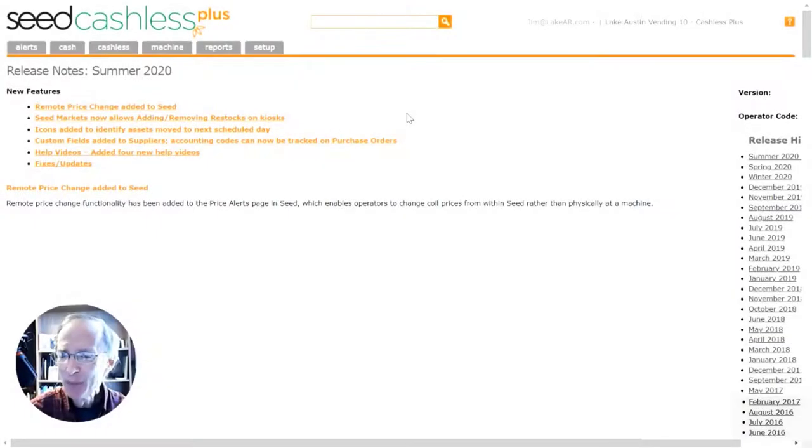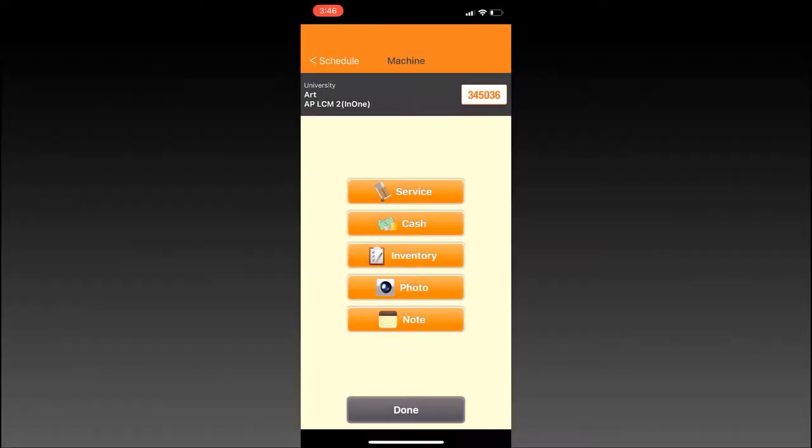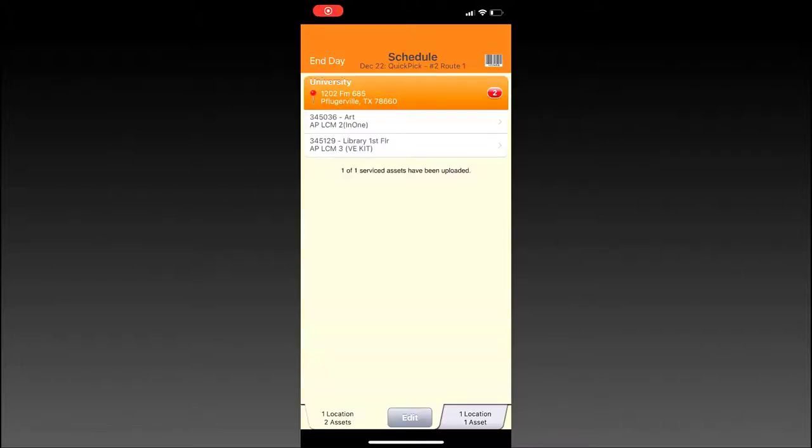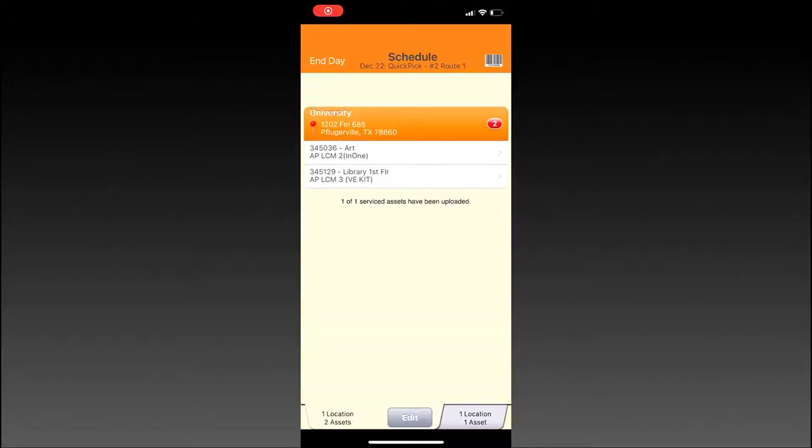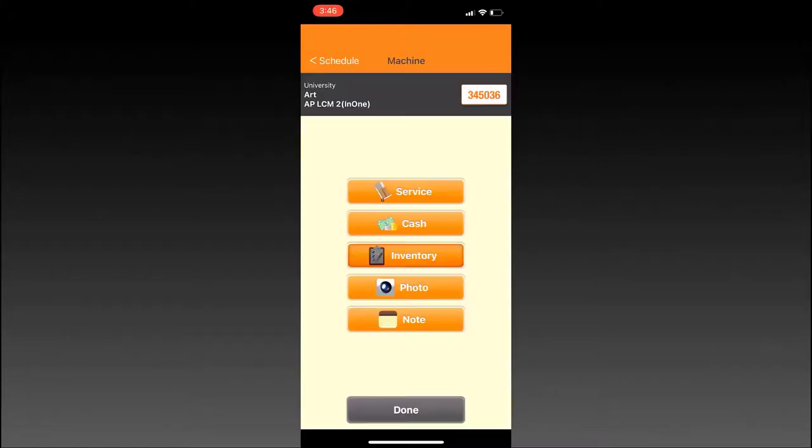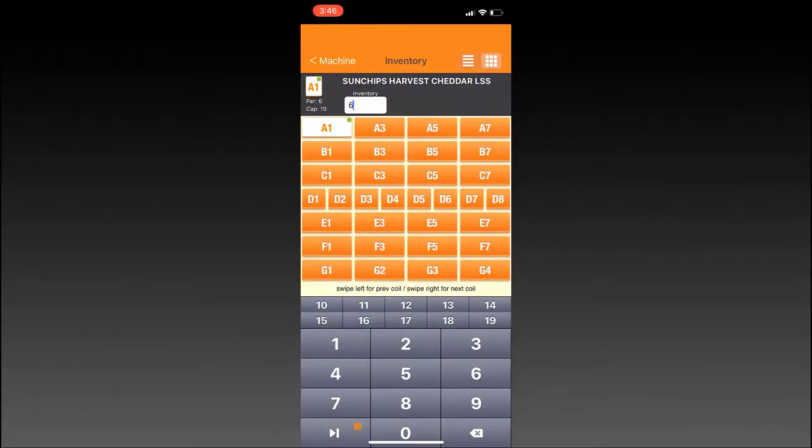Finally, let me introduce you to the latest feature added to Seed Cashless Plus, Seed Mobile. Seed Mobile is an Apple app available for any iPhone, iPad, or iPod Touch that allows you to easily manage your route while you or your drivers are out on the field. Seed Mobile shows you all the machines that you schedule for the day, while also enabling you to record product inventory levels while you're at the machines.